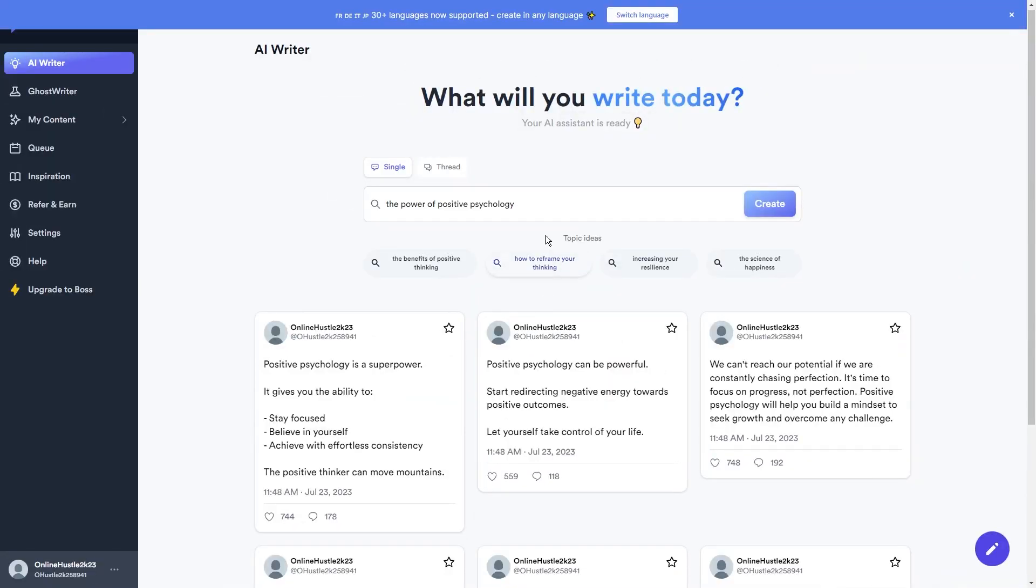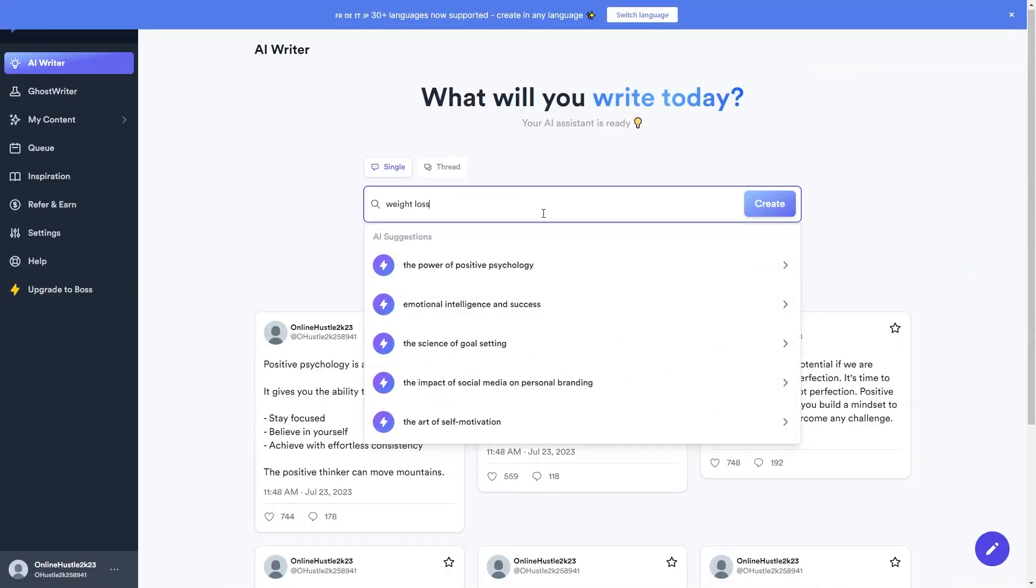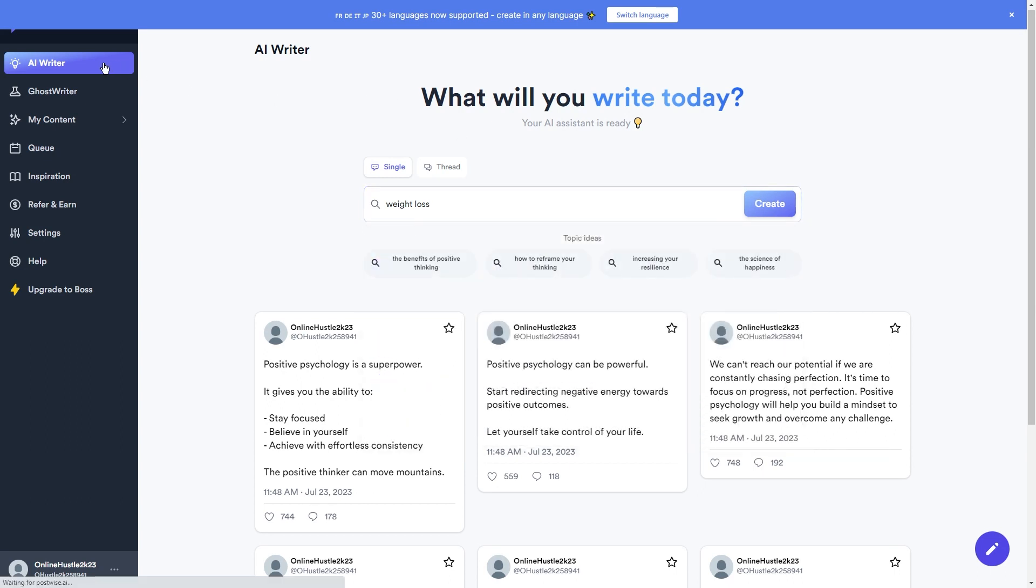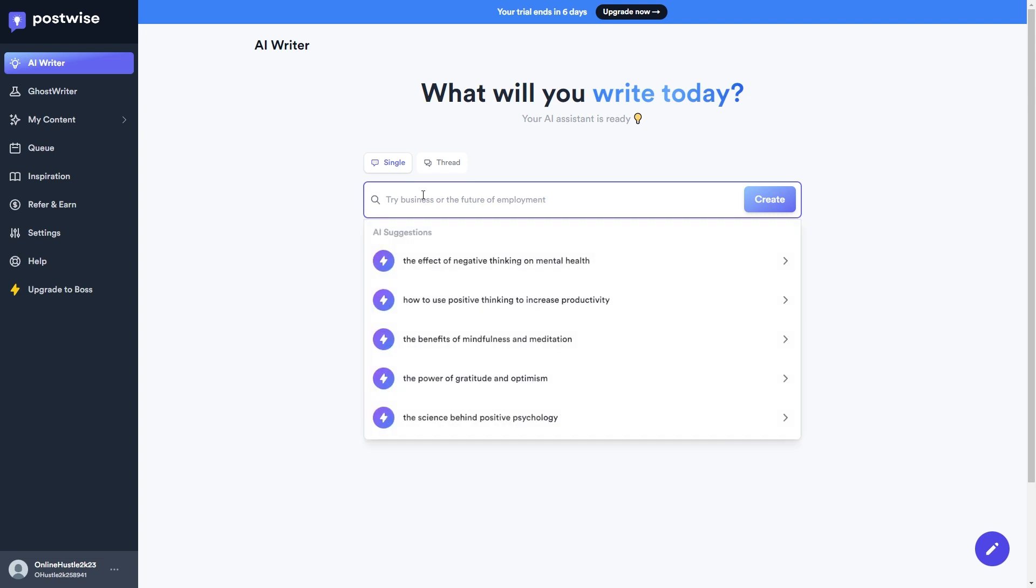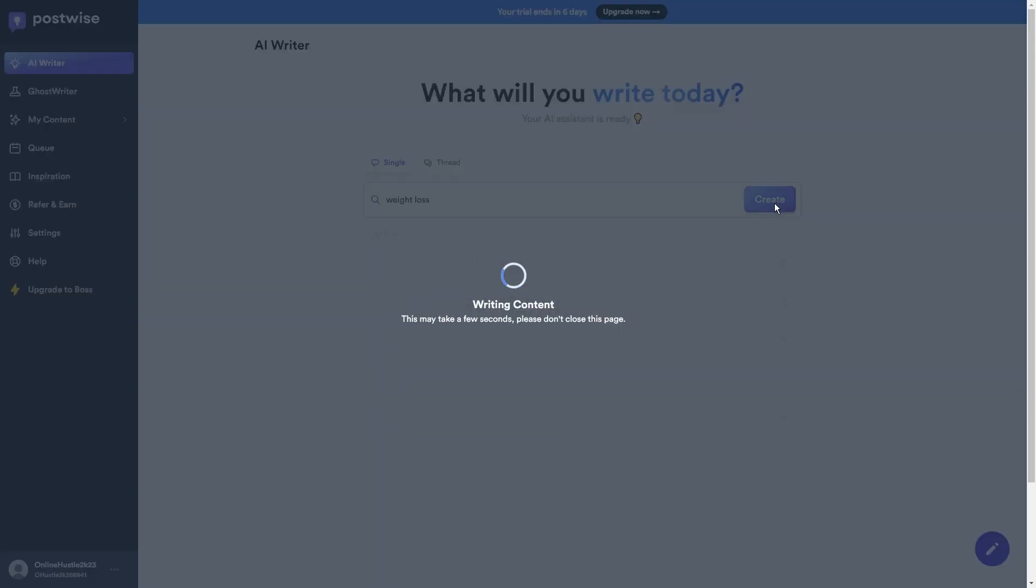Step 3. Generate Tweets Using PostWise. Alright, now let's head back to PostWise to craft some tweets that we can now post on our Twitter page. So, all it really takes is a simple click on that search bar and type in weight loss to unlock a whole bunch of tweets designed just for this topic.